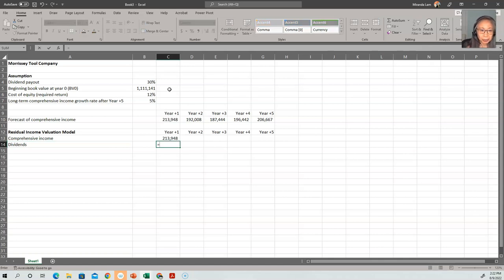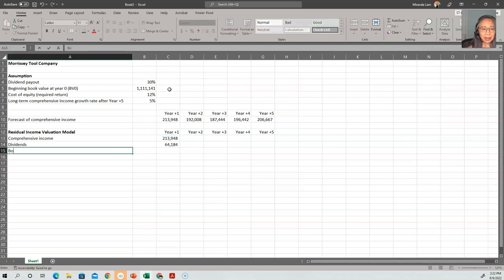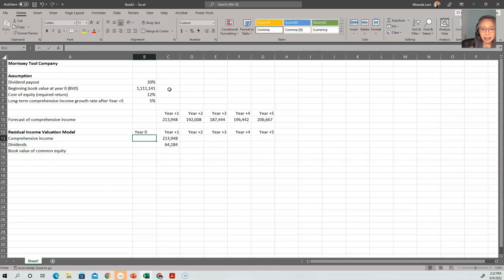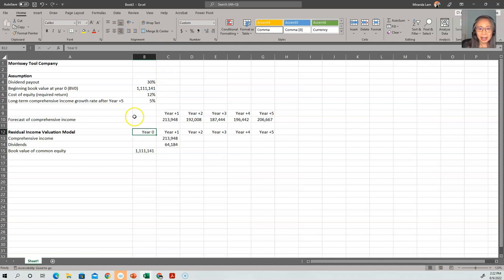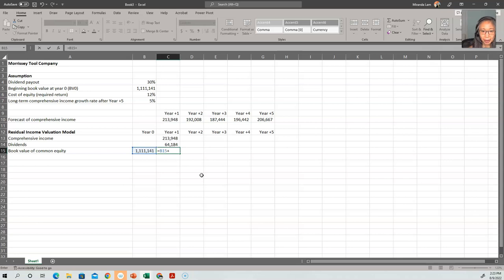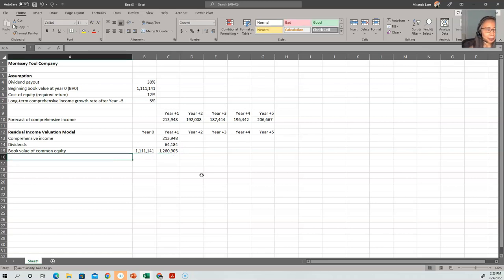Even though comprehensive income is the same as what the analyst provided, it's important to separate the model area from the assumption area. We can copy the heading down and then compute dividends. Dividend is 30% of comprehensive income — we take comprehensive income times the dividend payout ratio of 30%, making that reference absolute so we can copy it across. Then we compute the book value of equity. I'm adding a year zero column. Book value in year zero is your initial book value, referenced from the assumption area — keeping the model separate from assumptions.